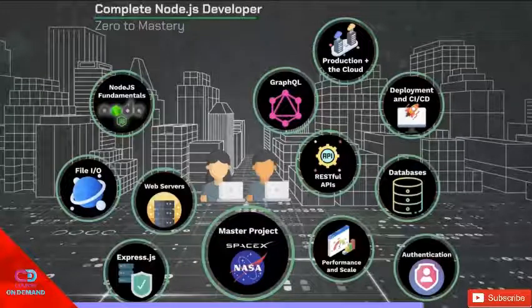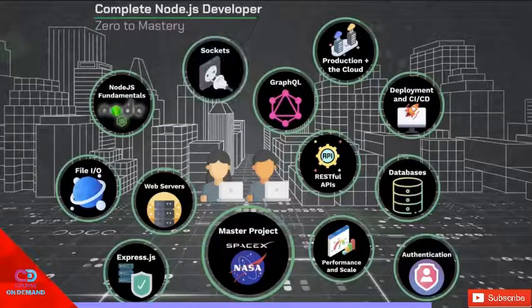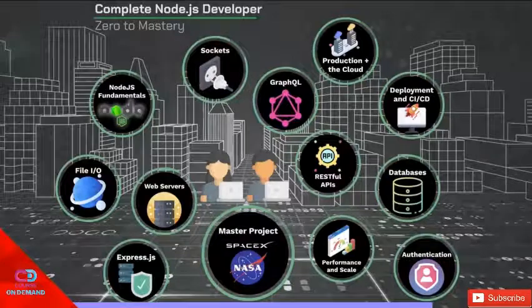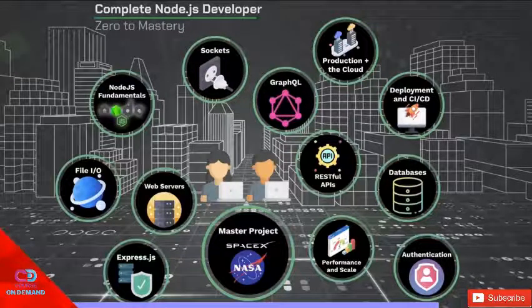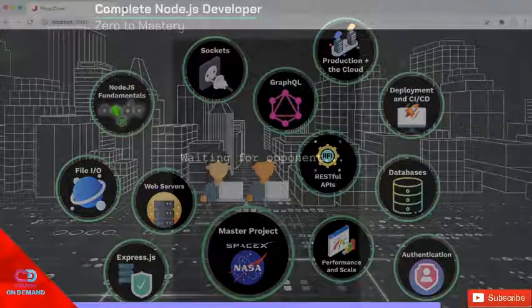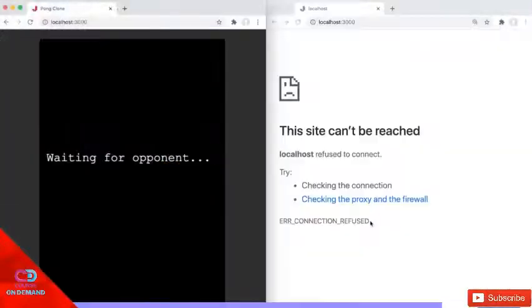Now, this is a lot to cover already, but we also have a special section towards the end of the course where we talk about sockets, specifically web sockets. In here, we're going to build a really fun project. We're going to build a full-stack multiplayer pong game,